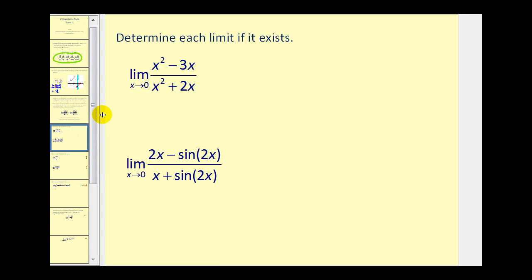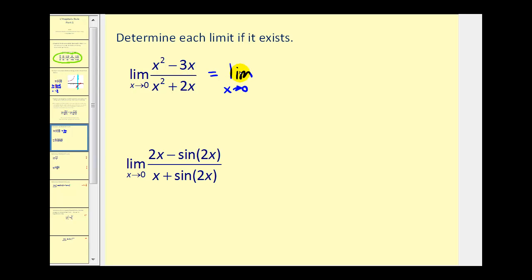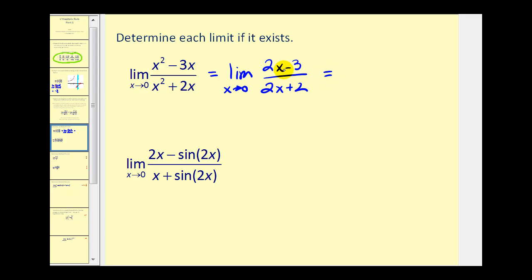All the limits we're going to look at meet the conditions specified by L'Hopital's Rule, but we should still check for the indeterminate form. Here we have the same limit as before; as x approaches zero, this is in the indeterminate form zero over zero, so we can apply L'Hopital's Rule. The derivative of x² minus 3x is 2x minus 3, and the derivative of x² plus 2x is 2x plus 2. Now we can perform direct substitution: as x approaches zero, we get zero minus 3 in the numerator, or negative 3, and zero plus 2 in the denominator. So we get the same limit of negative 3 halves, this time using L'Hopital's Rule.